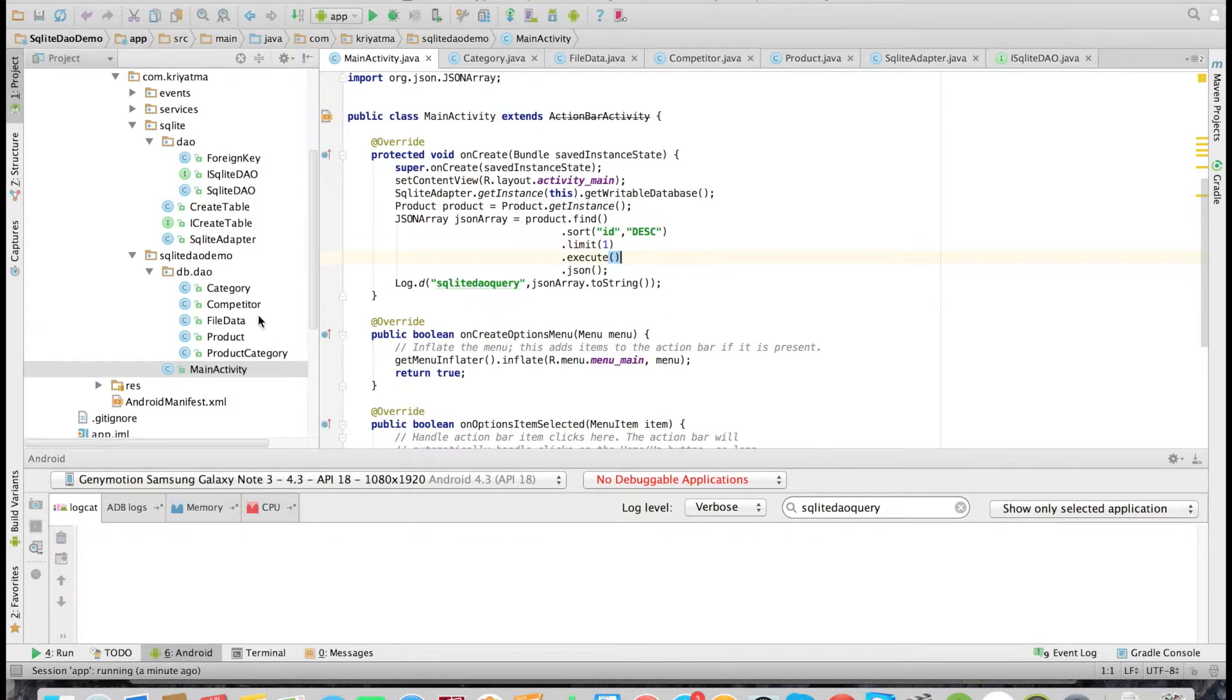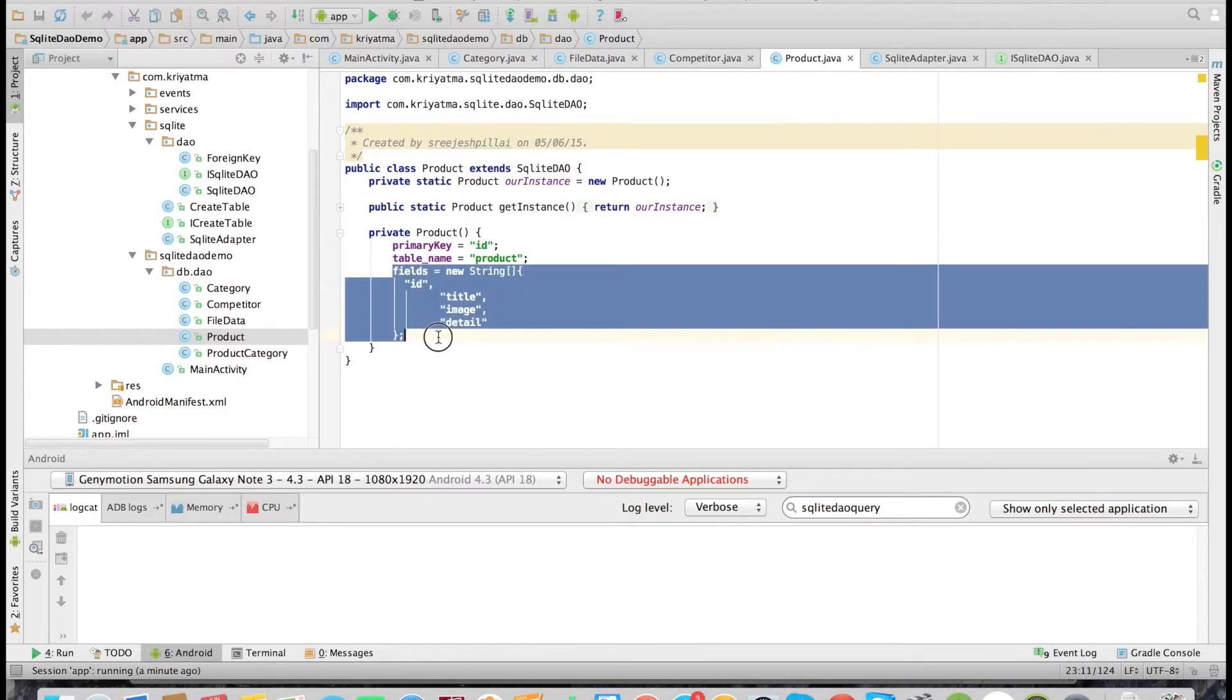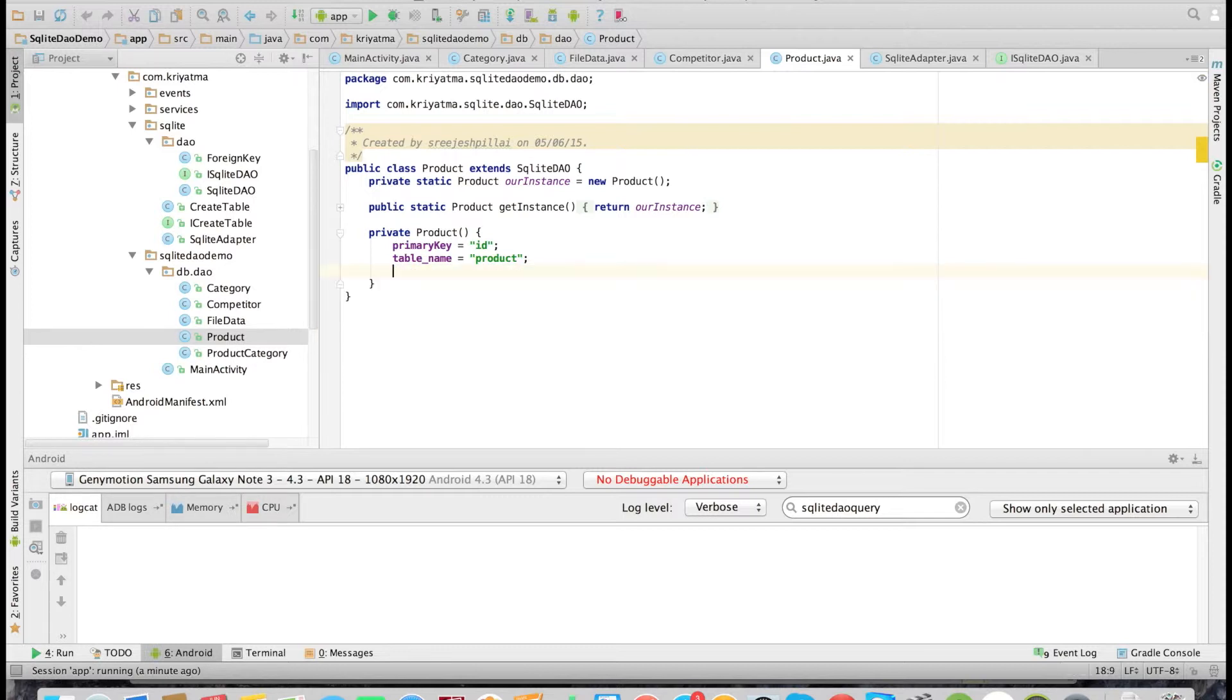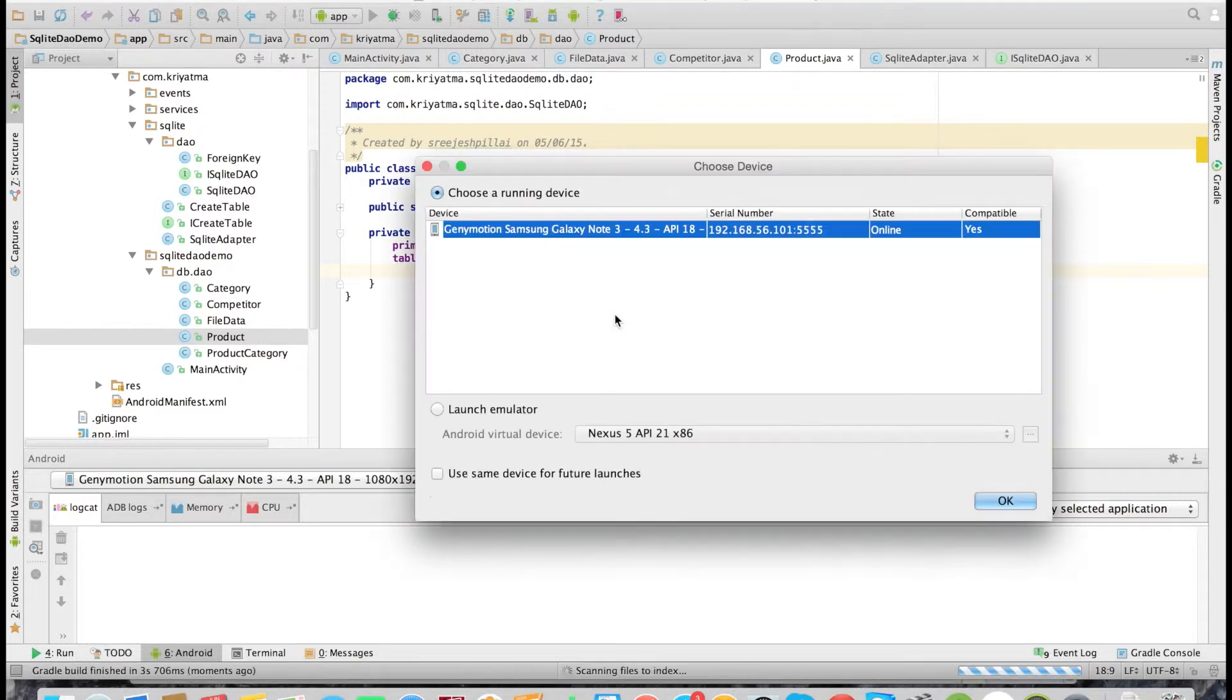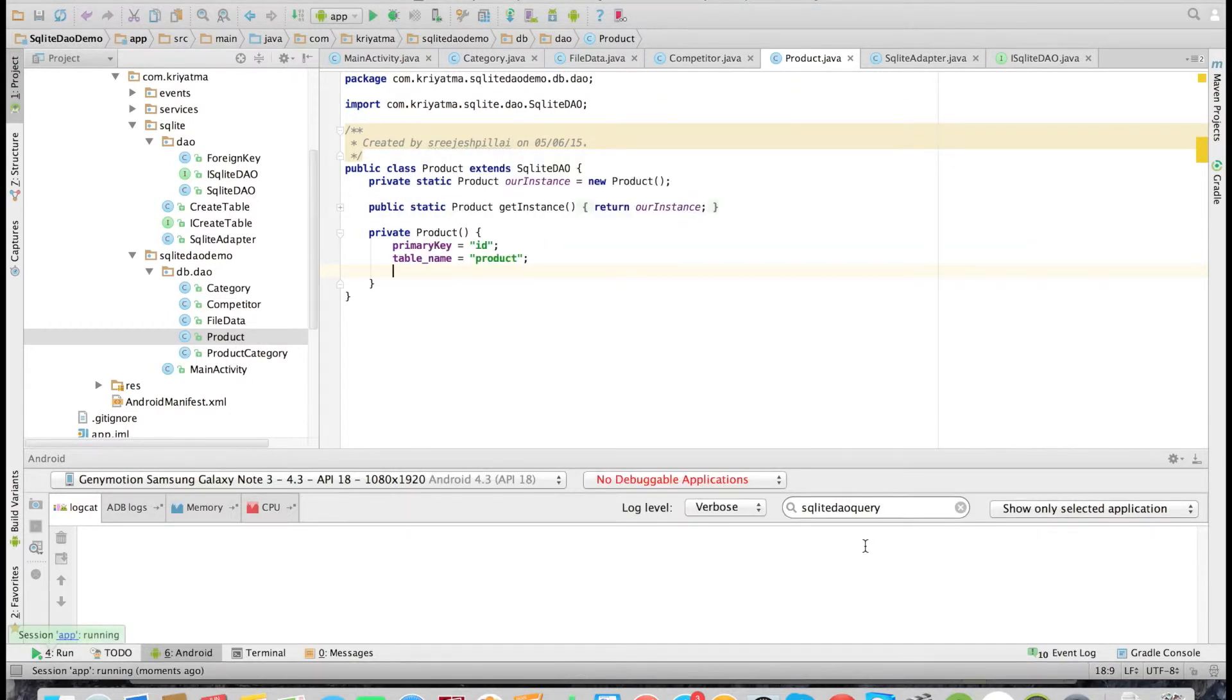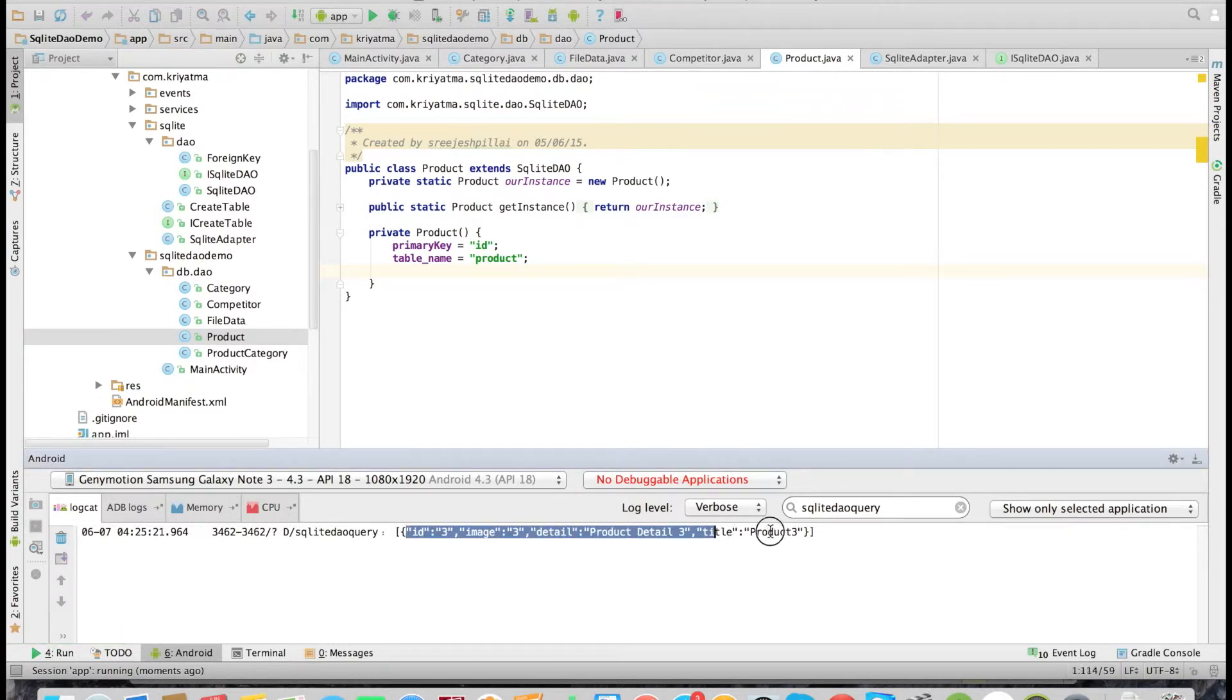Now let's check the Product DAO. We had earlier added the fields property here. The fields property is actually not mandatory. So we can remove it, and if the fields are not defined, it will fetch all the fields from the corresponding table. Let's remove it and check. As you can see, I had removed the fields property, and still it is fetching all the fields.